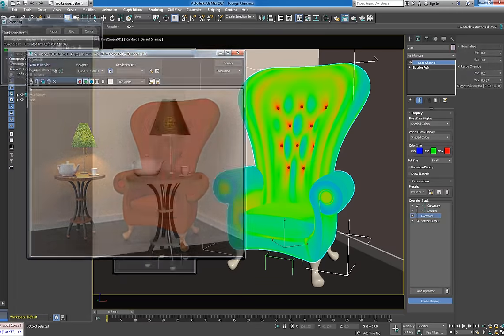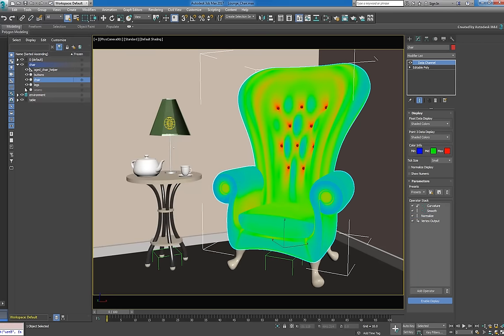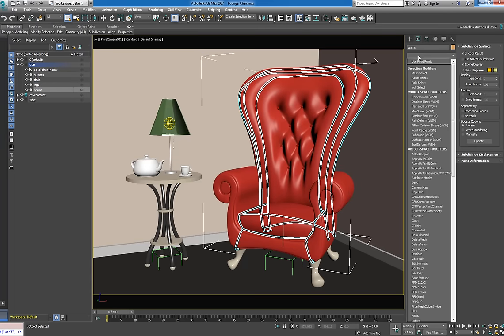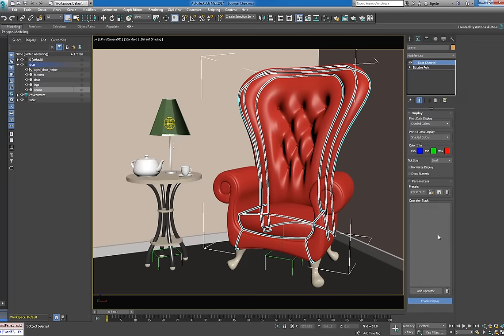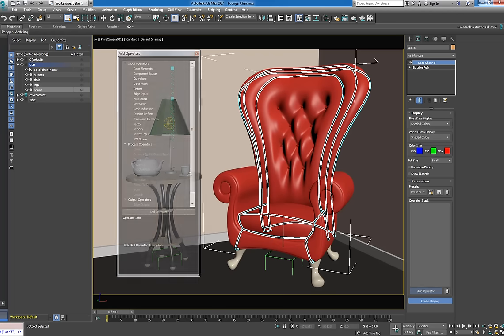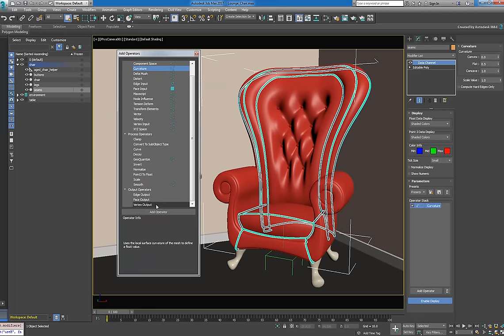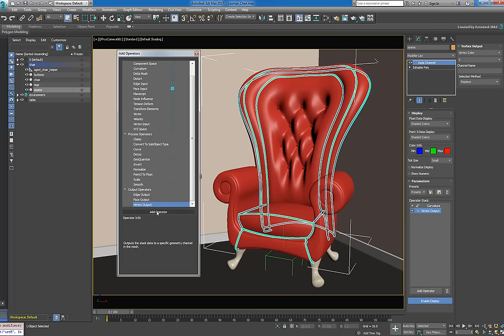Let's render that out to see what we get. Great, now the final step is to color the seams. Once again, we'll use a curvature input, but we won't need a smooth or a normalize.